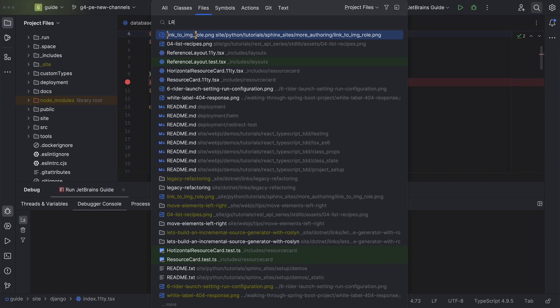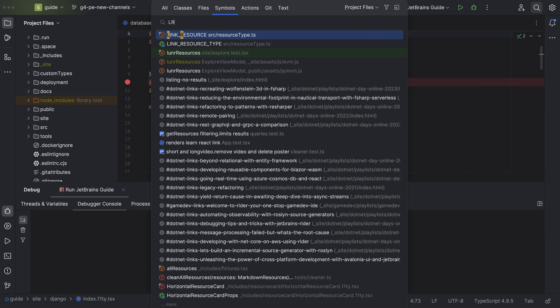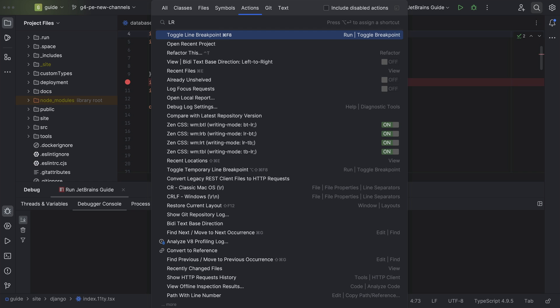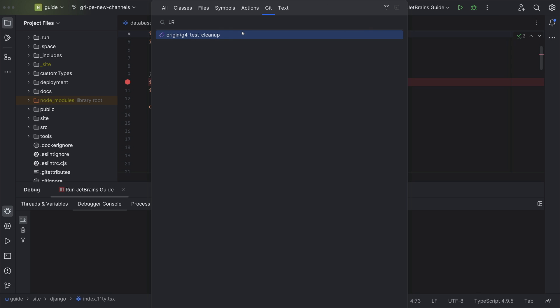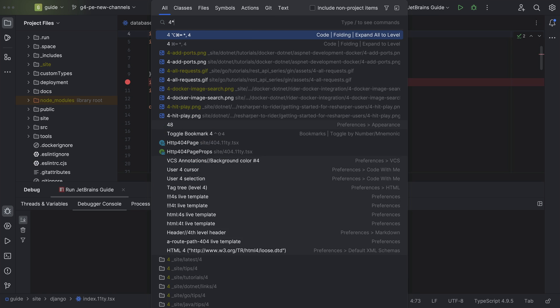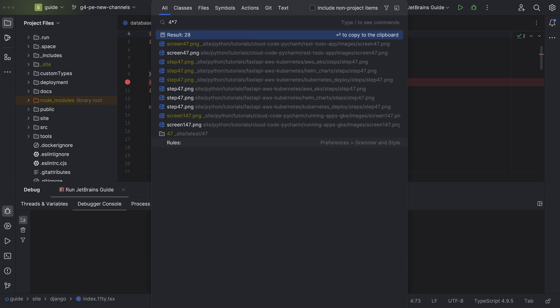Search Everywhere and you can filter the results. This icon hasn't changed, but it's just become easier to spot. Bonus tip, you can also perform calculations here and search your git commits.